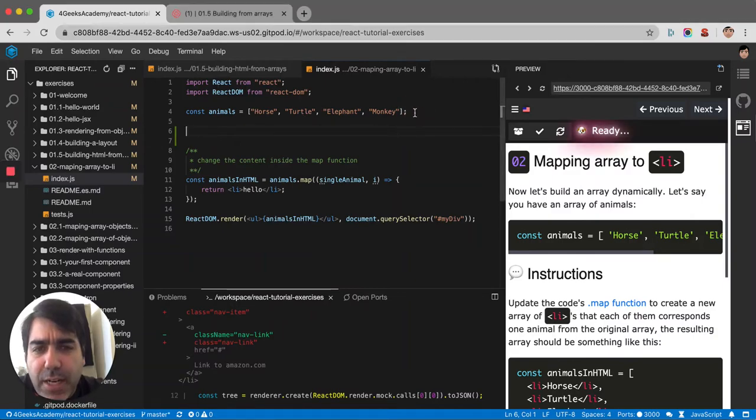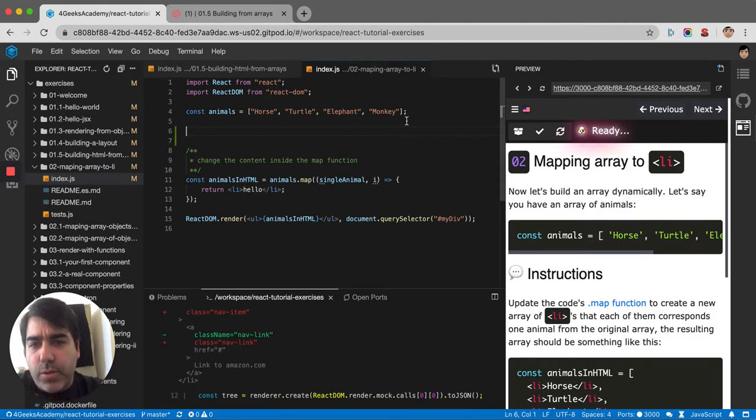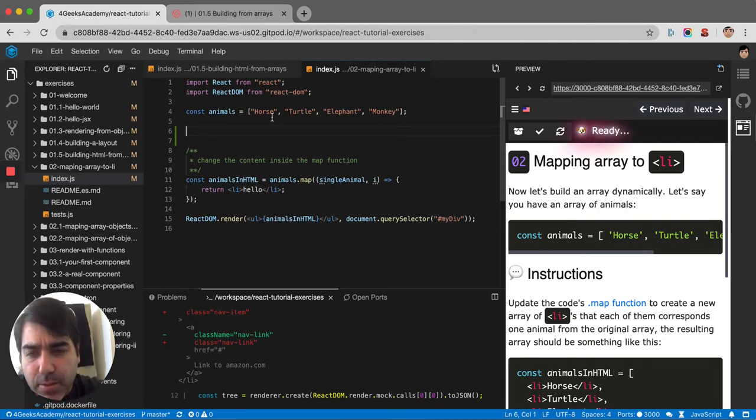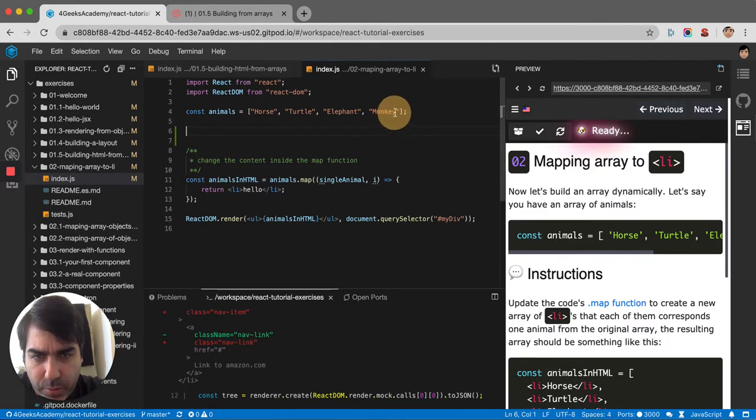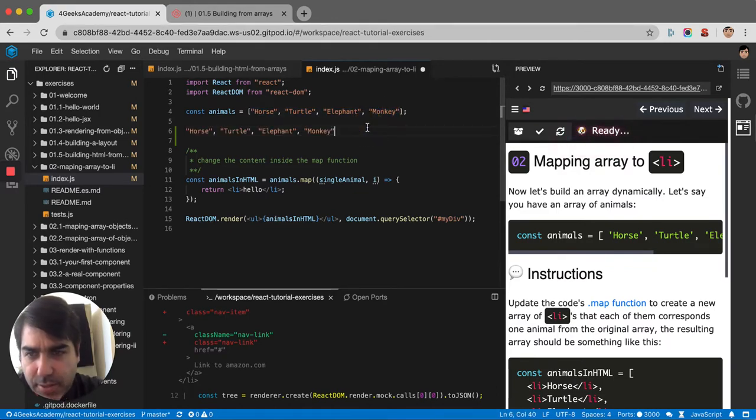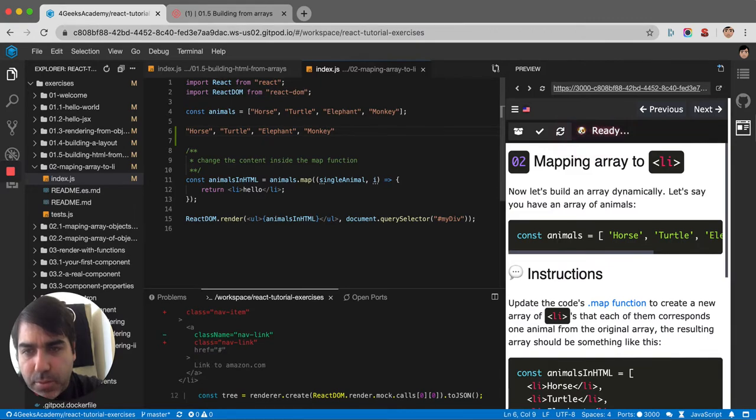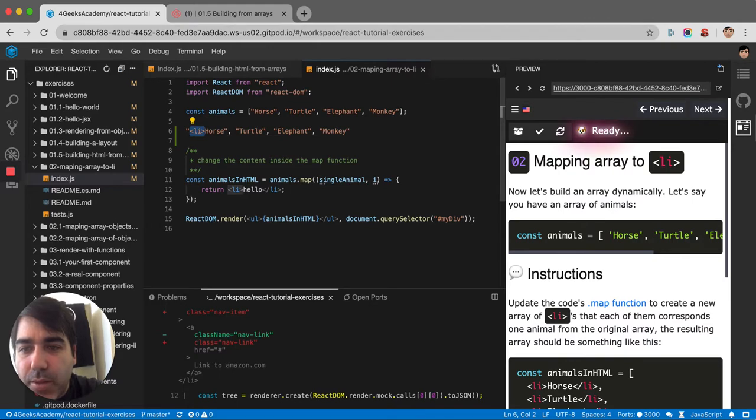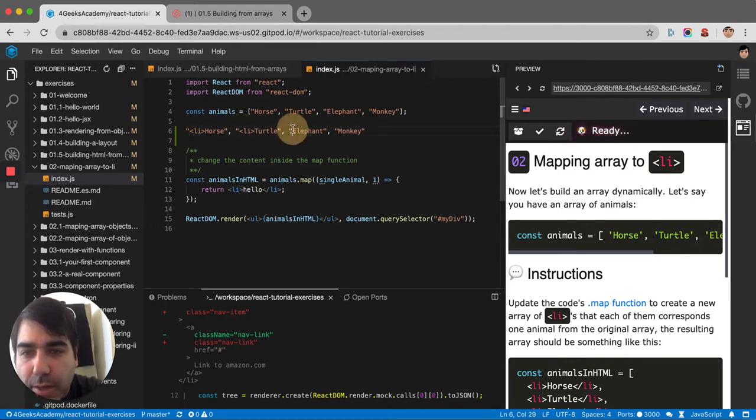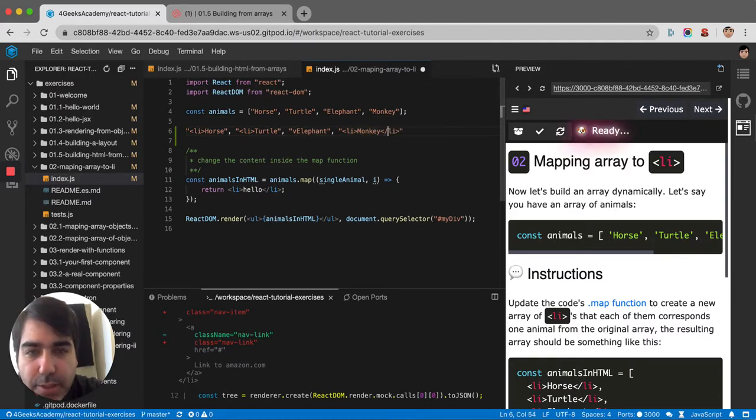So we have an array of data like this - horse, turtle, animals. If we want to render this in HTML, we would have to grab the items that it has, then put them, wrap them in LIs. We put an LI surrounding them, then close each of those LIs.